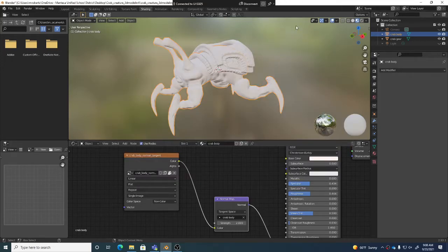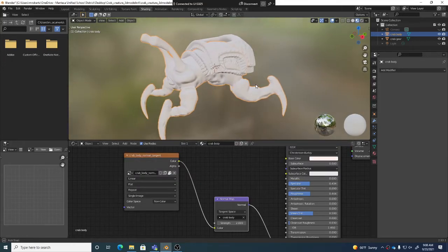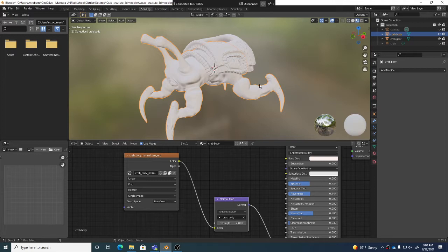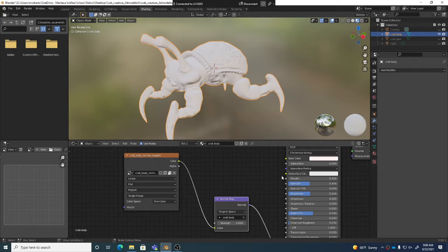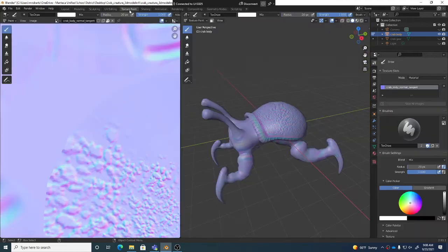We've started exploring how to texture. I want to go to my crab gear and turn the eyeball off for crab gear so we can focus just on the body. We've already seen how we could plug in our different shader node networks, and now I want to go to the texture paint workspace.